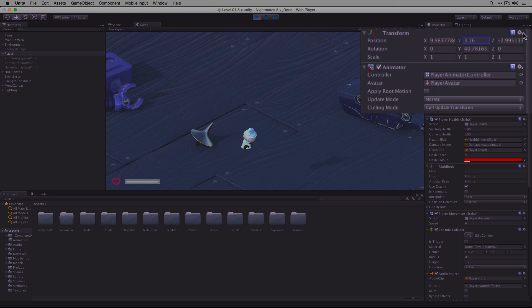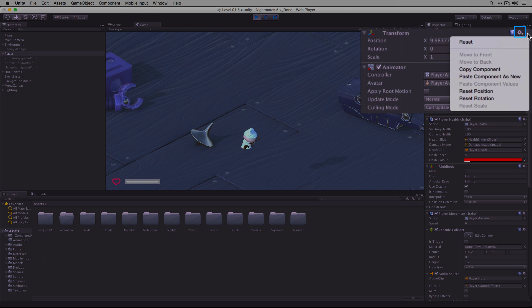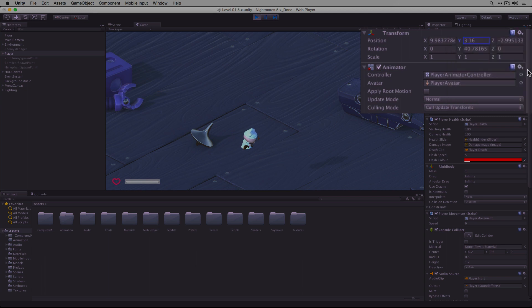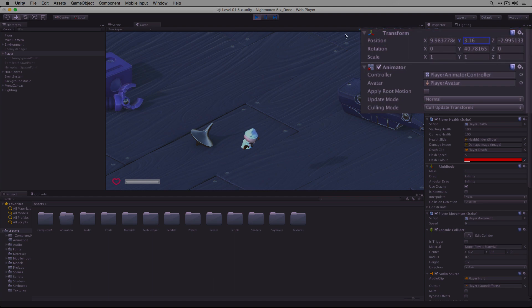By clicking on the gear icon here and choosing Copy Component, we can now copy the settings in the transform component.